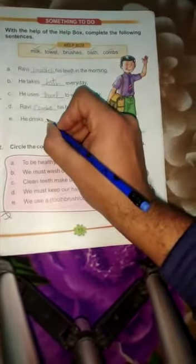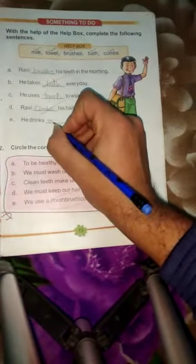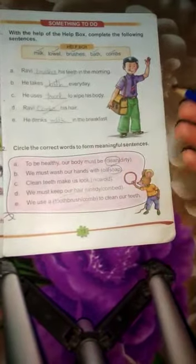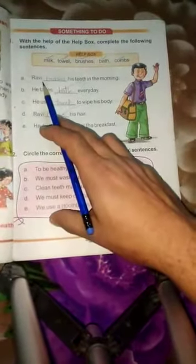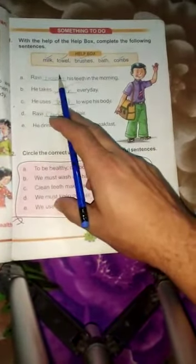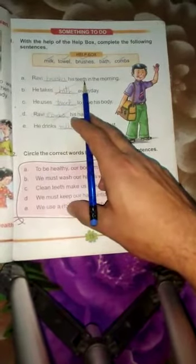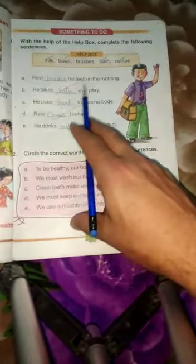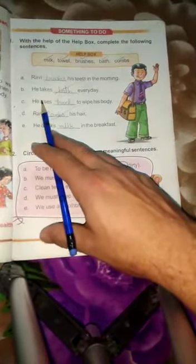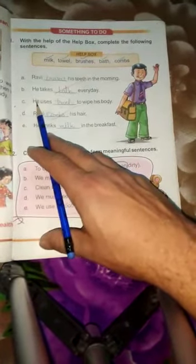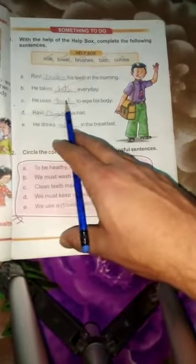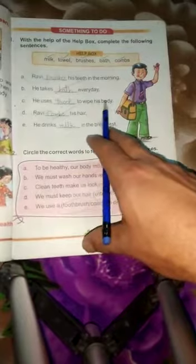Write here: milk — M, I, L, K. Milk. Okay, first one: Ravi brush his teeth in the morning. Next: he takes bath every day. Number three: he uses towel to wipe his body.